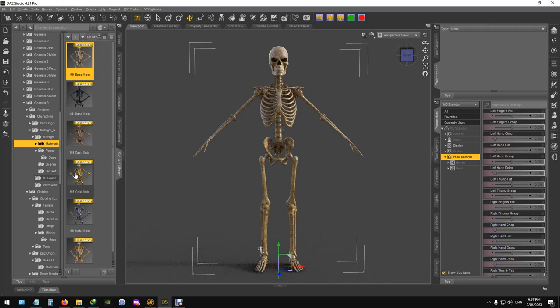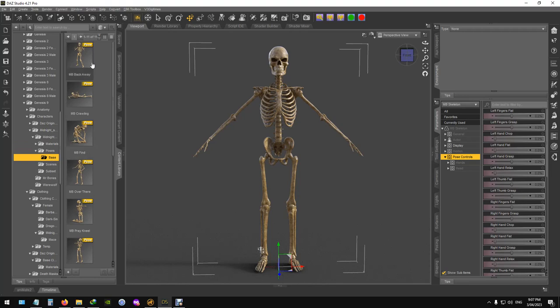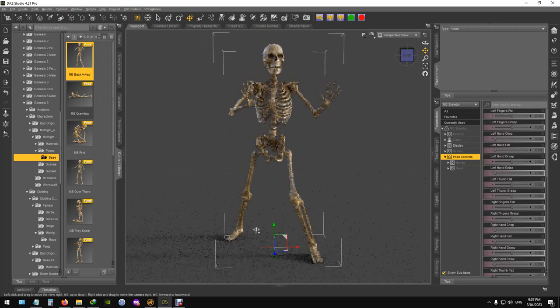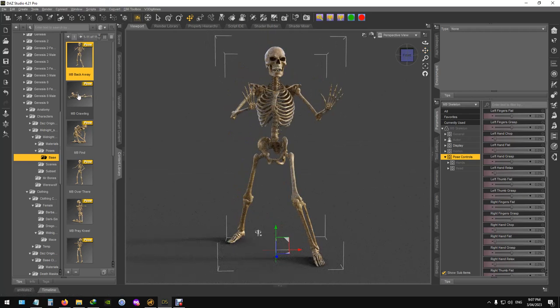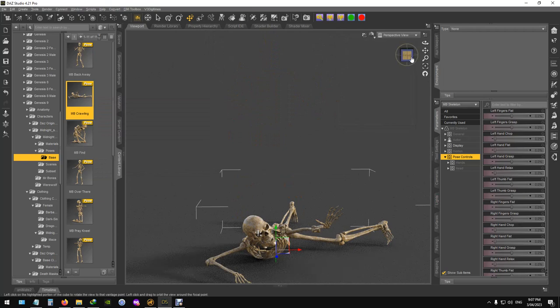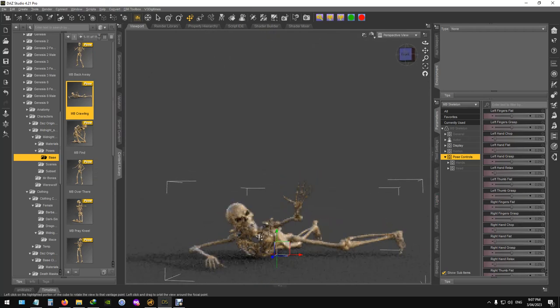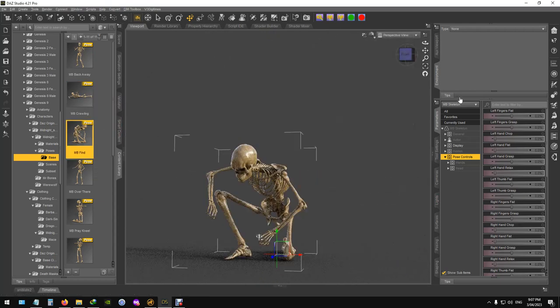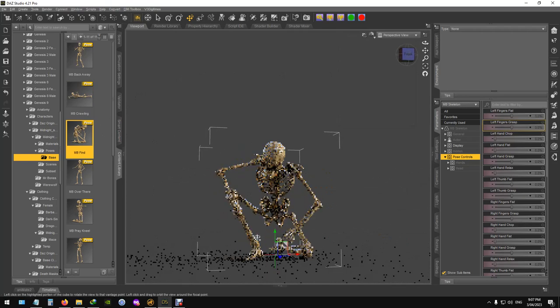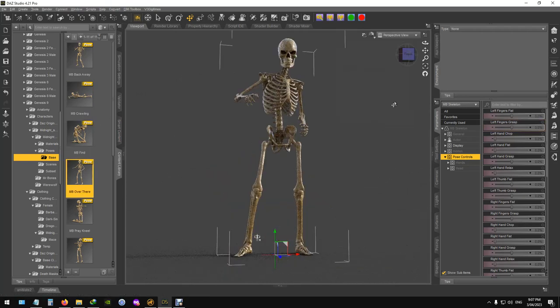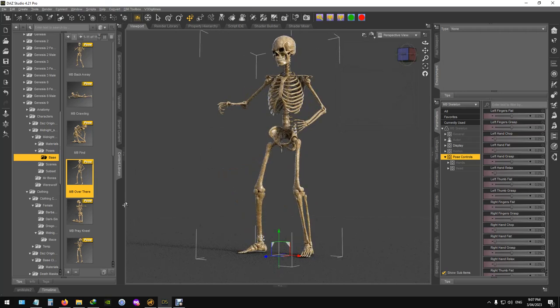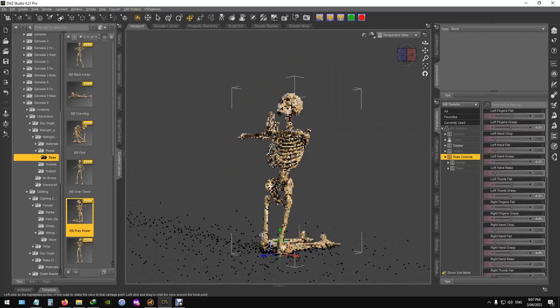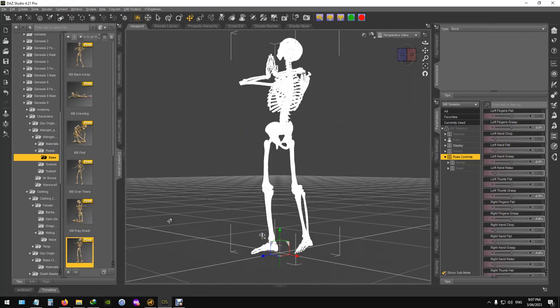He also comes with ten different poses. I try to give it a good variety. This is a good one for those who, if he's dying in the desert or something, sitting, standing, praying.